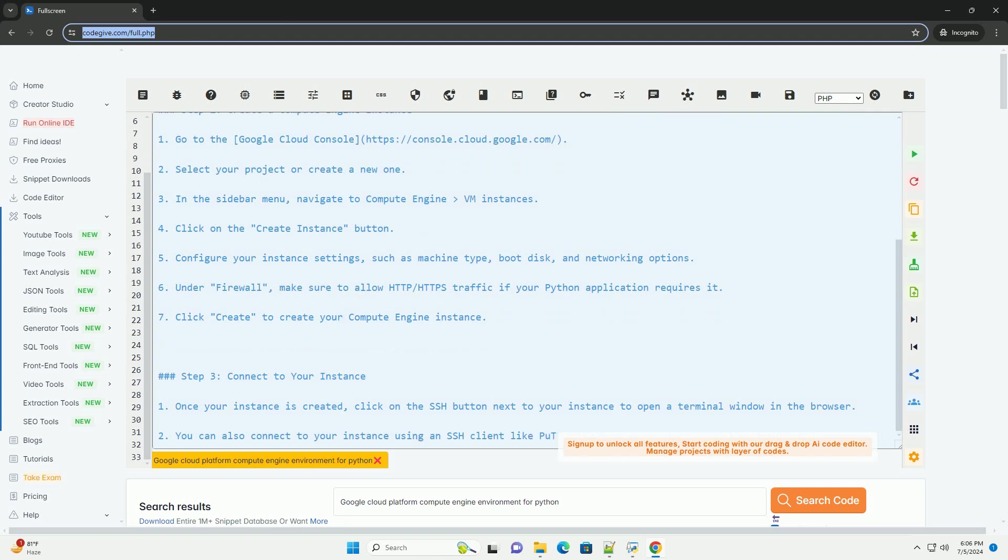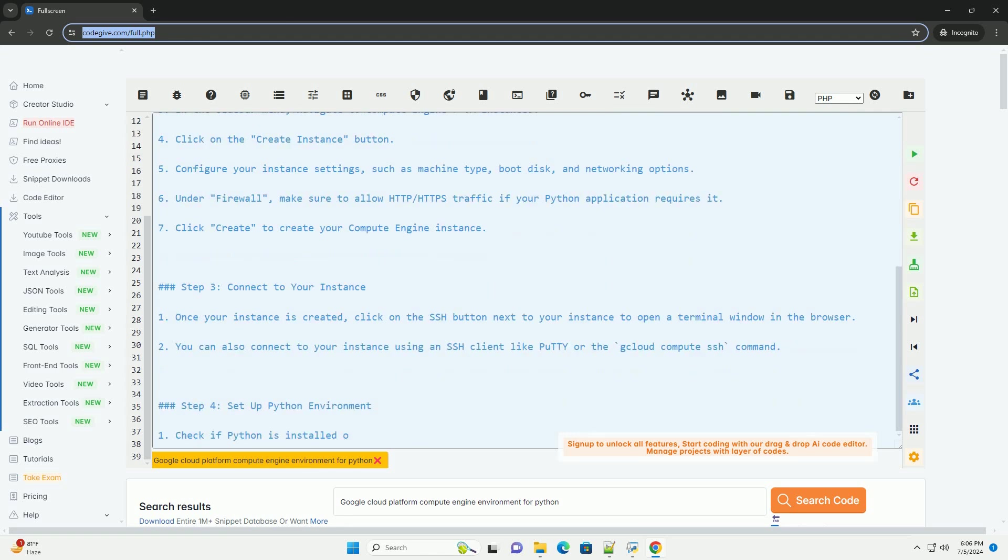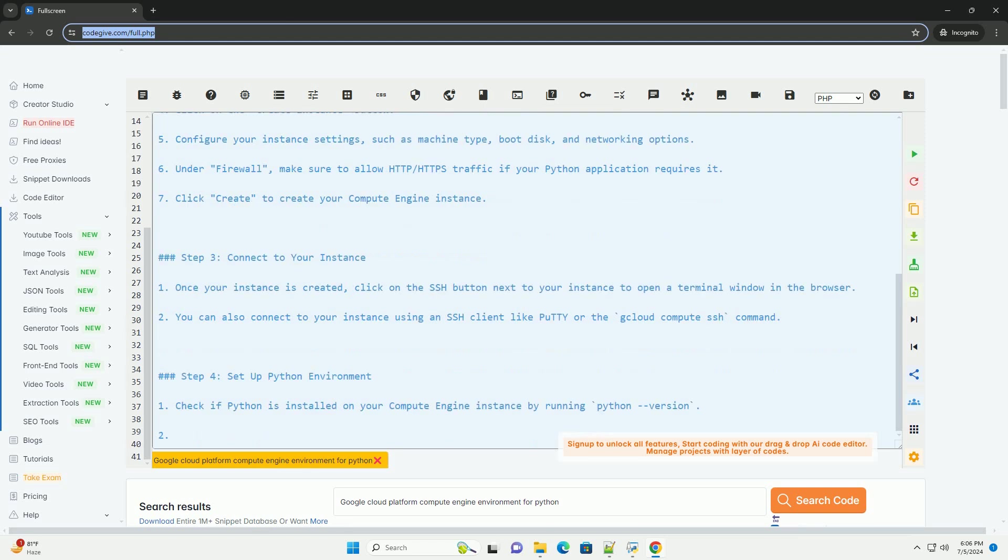In this tutorial, we will walk through the steps of setting up a Compute Engine environment for Python on GCP.